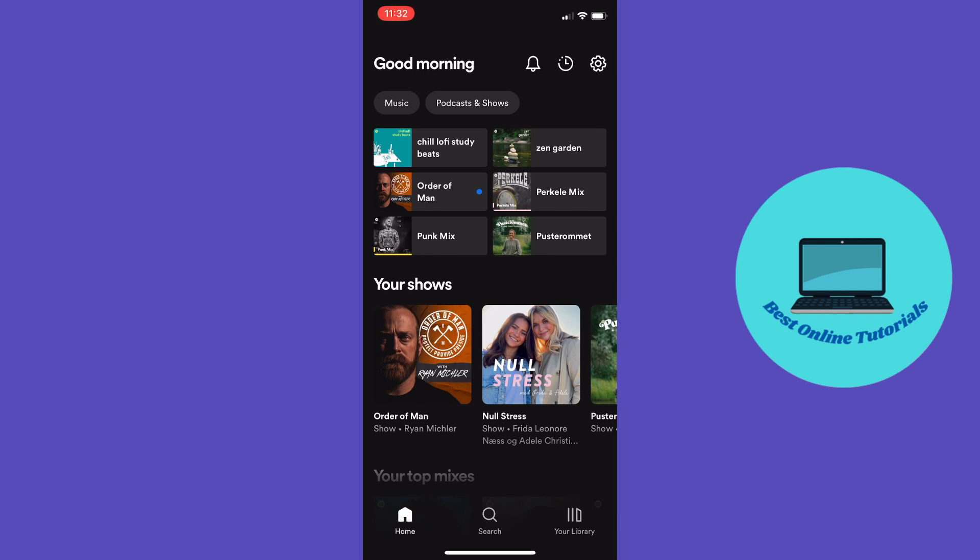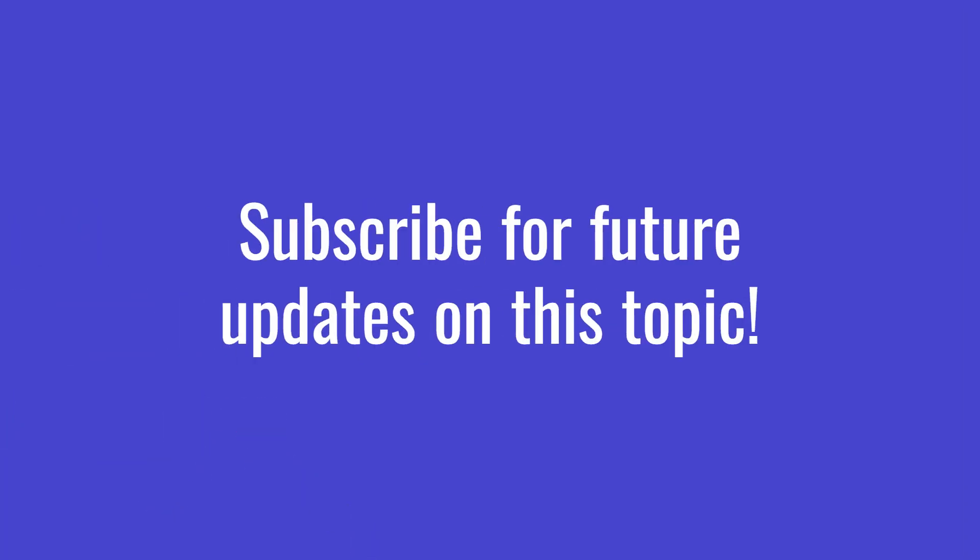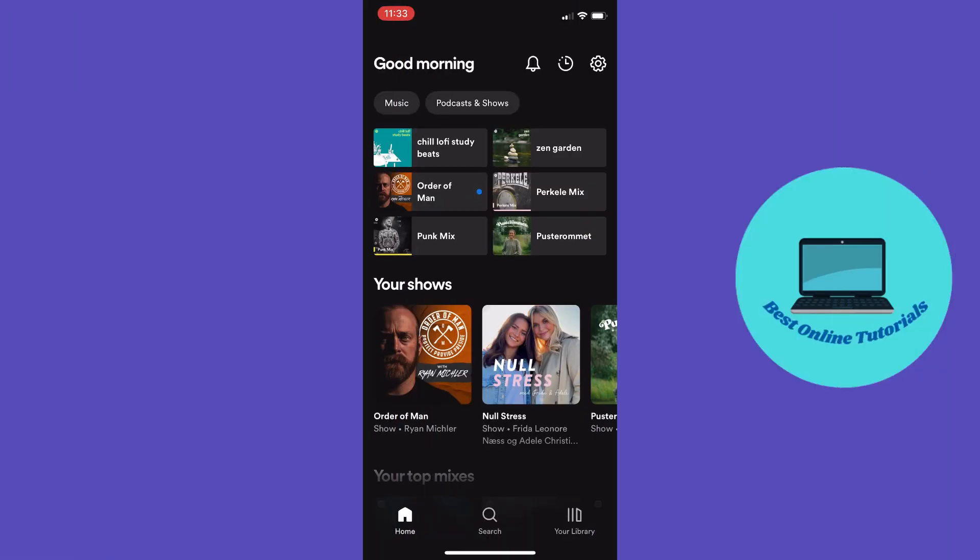I do recommend watching the video to the end so you get all the steps you need in this process. You may also want to subscribe to this channel in case there are any new updates on this topic.